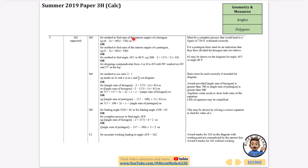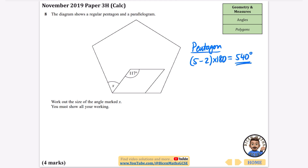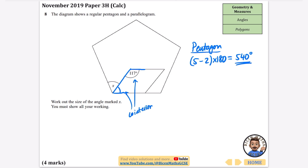This question shows a regular pentagon and a parallelogram. Work out the size of angle x — you must show all your working. For the pentagon, (5 − 2) × 180 = 540 degrees total interior angles. One interior angle of the regular pentagon = 540 ÷ 5 = 108 degrees. I'll also use the co-interior angles property of the parallelogram.